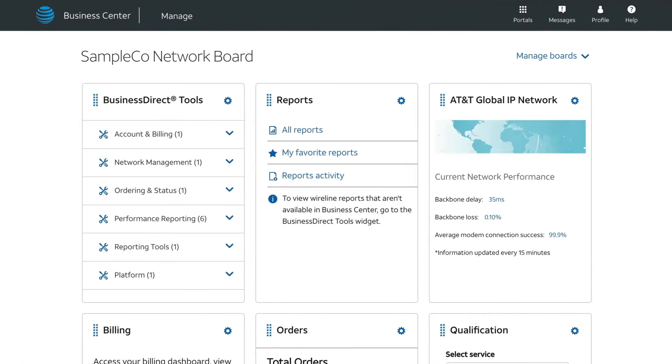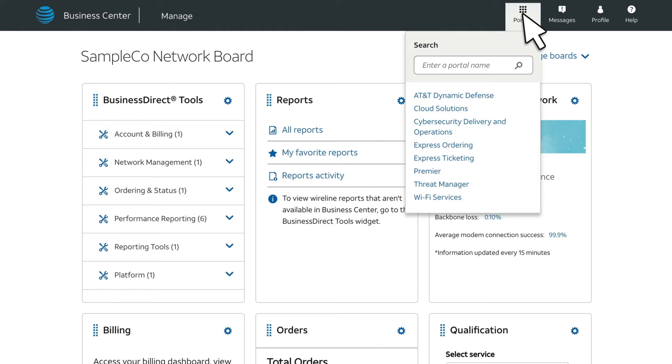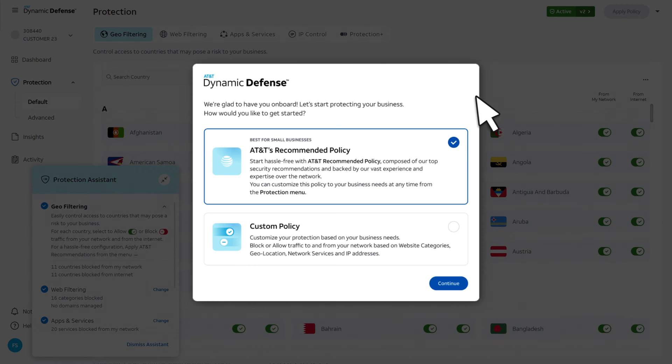To access your Dynamic Defense product, click the Portals tab in Business Center. Now you're ready to customize the security policies.